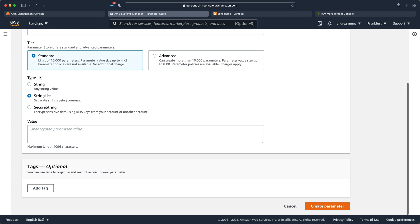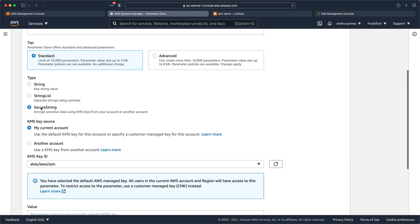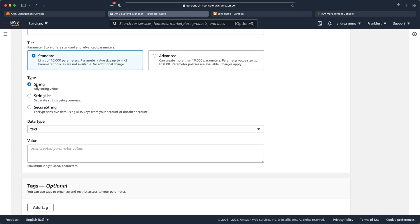And Secure String, which can be encrypted with KMS. I'll go for String, since this is just a simple URL. We could of course choose Secure String if we want to encrypt the parameter with KMS.